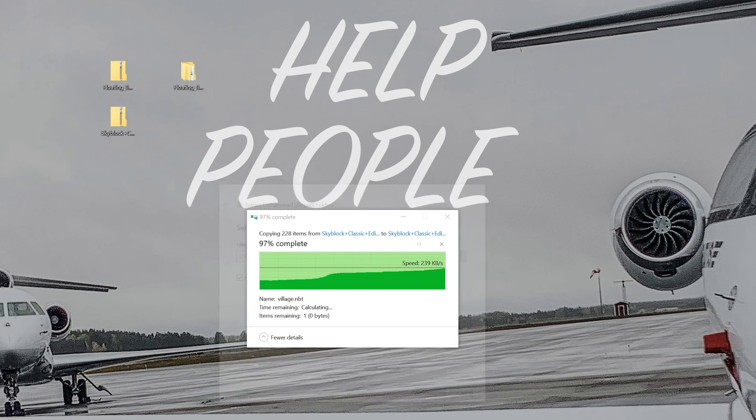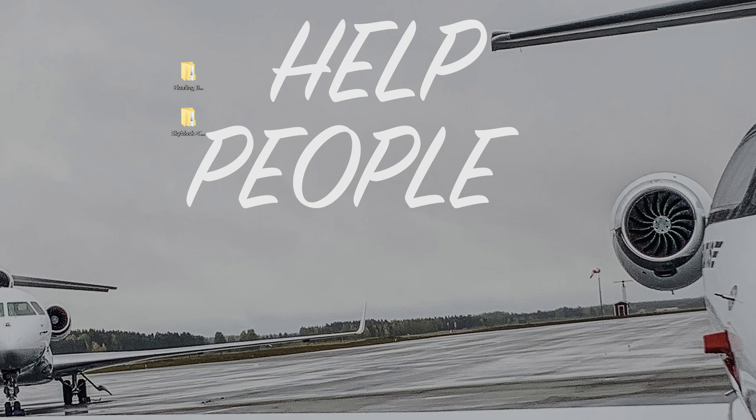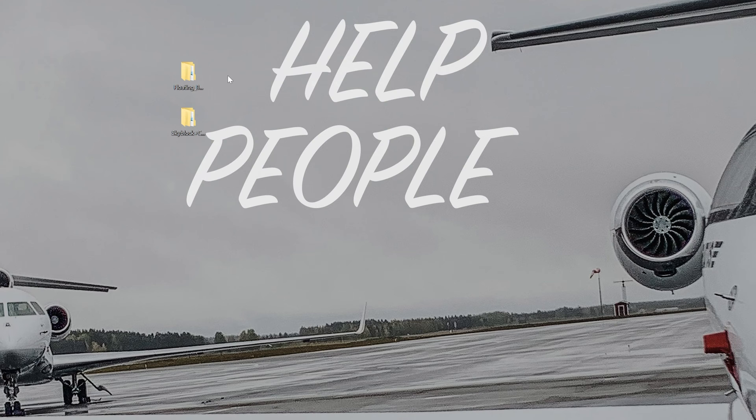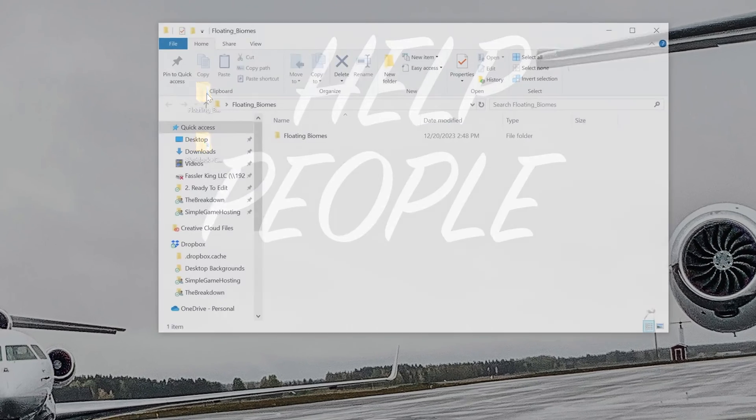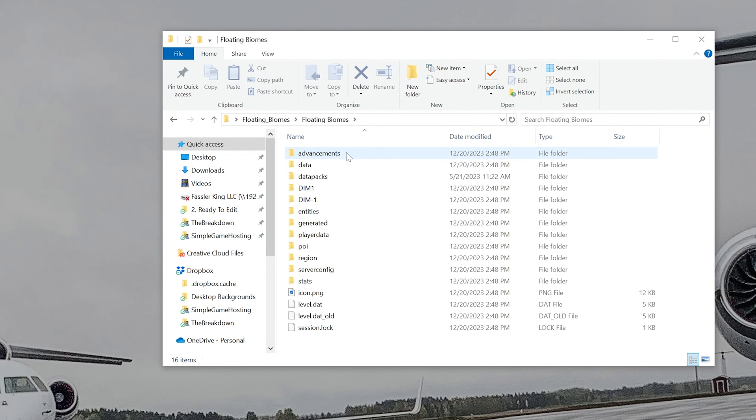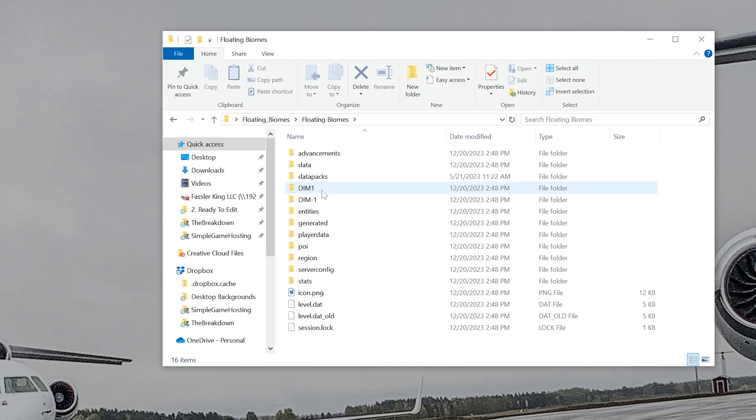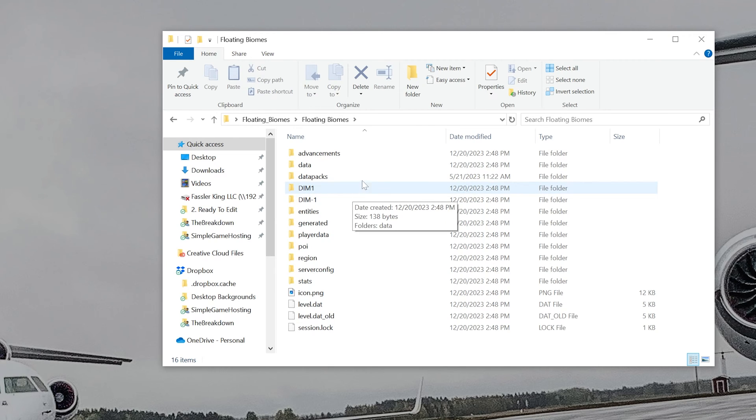And then, once they're both unzipped, we can go ahead and prepare them to be installed in Minecraft. Because if we try to install these right now, it's not going to work. We're going to need to actually prepare these to be installed. To do that, open them up. So first, we're going to start with Floating Biomes. When we open it up, we have another folder called Floating Biomes. When we open that up, we finally see what we want to see. Some of these files and folders. It might not be all of them, but it should be at least some of them. Level, right down here at the bottom. Region, Dim1, Dim-1. Again, you may not have any or all of these, but you should have at least a few of them.